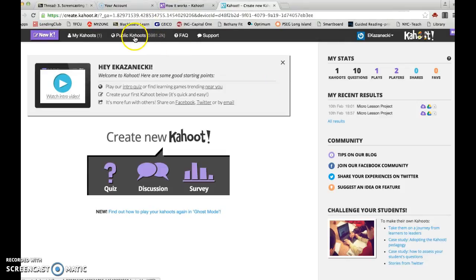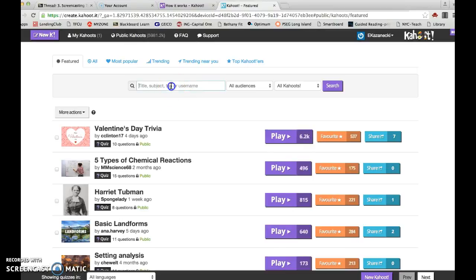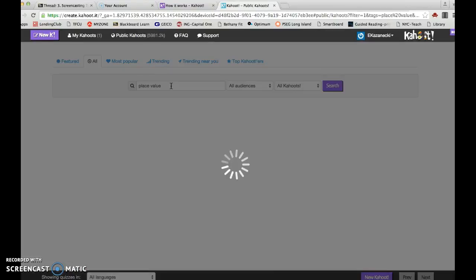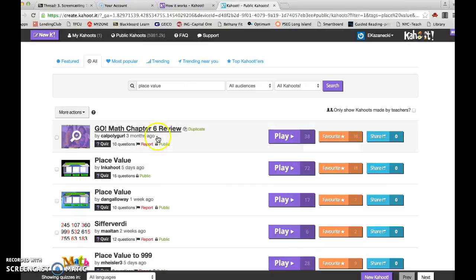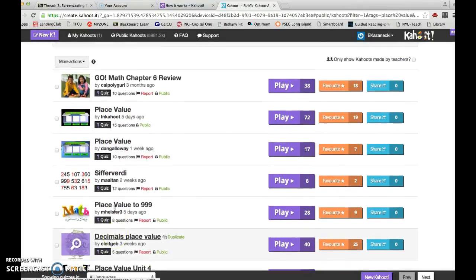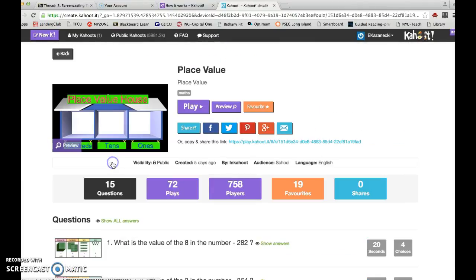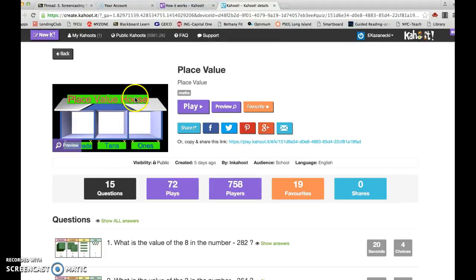I just want to quickly show you how many public Kahoot quizzes there are. Right now we're learning a lot about place value in my classroom, and I would choose any of these previously made quizzes, choose this place value quiz.